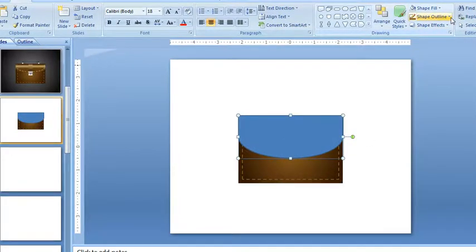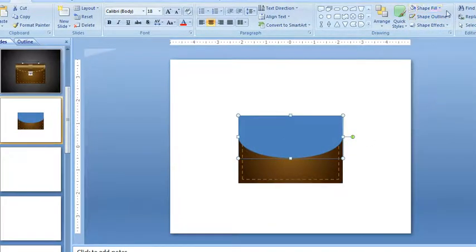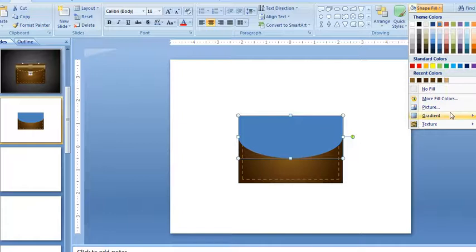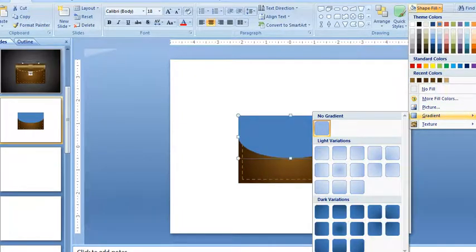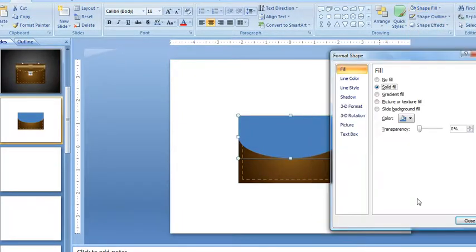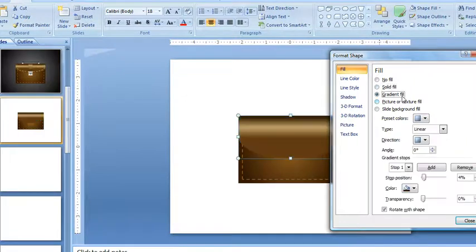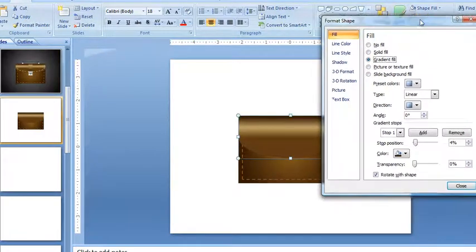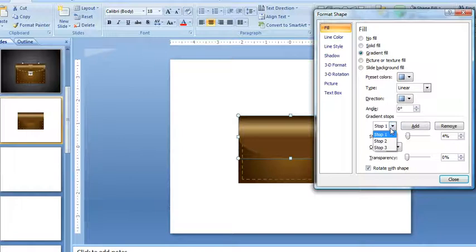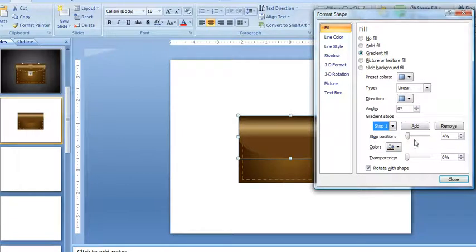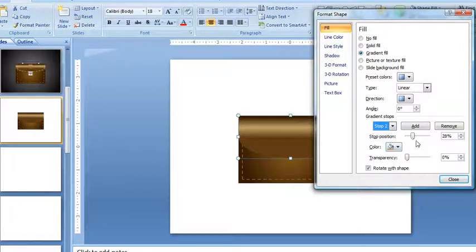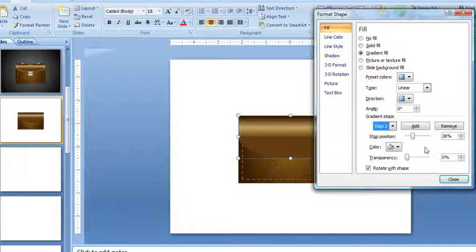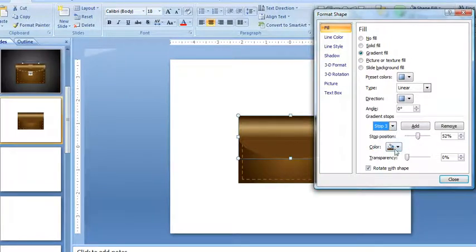I'll take the outline off that and put another gradient on this one. For this one I've got three stops. The first stop is at 4% with the almost black dark brown. The second stop is a light tan color at 28%. And the third one is at 52% with a medium brown.